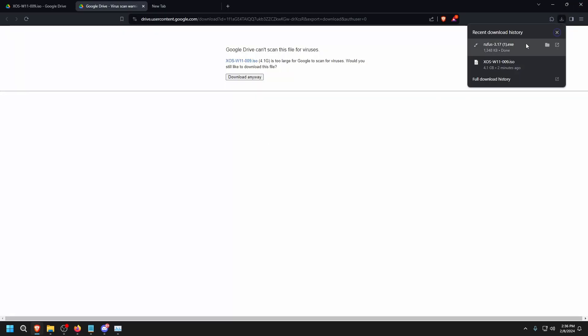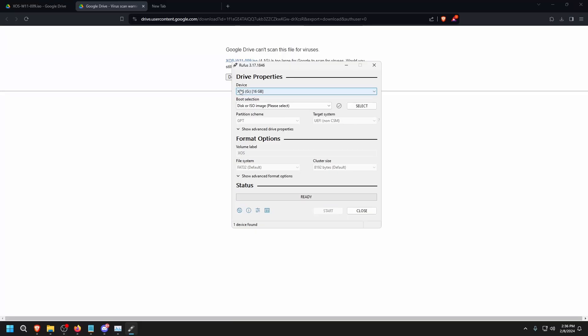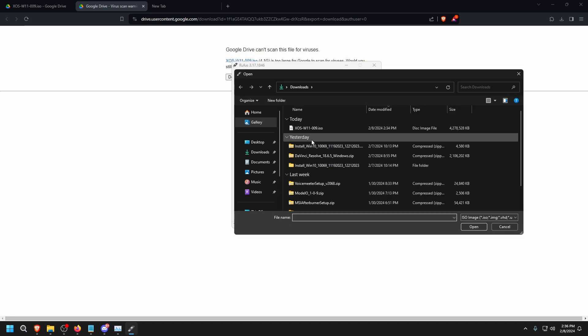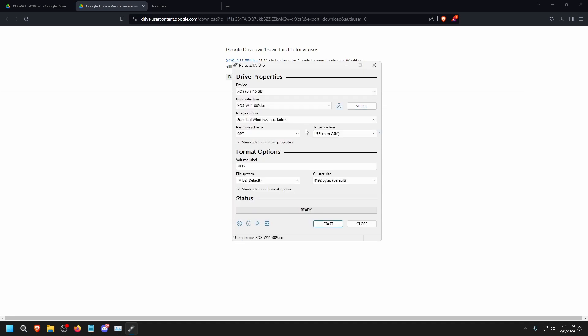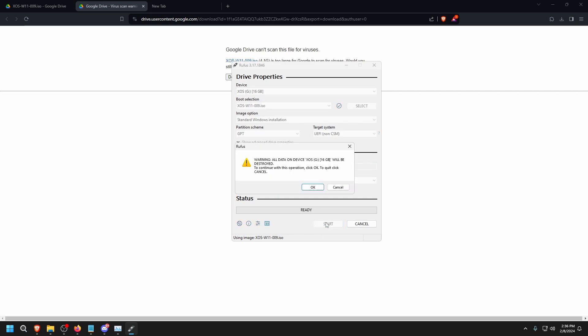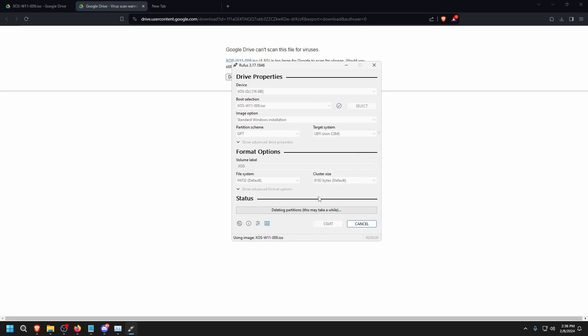When that's done, go to your downloads and open Rufus. For device, choose your flash drive and select the OS. After that, press start and then press OK.